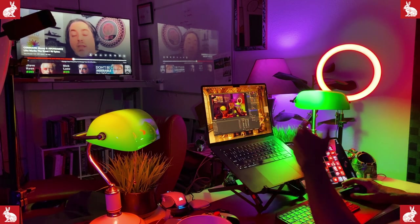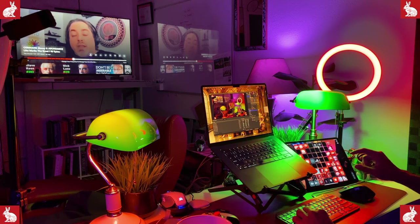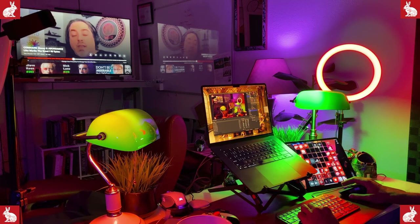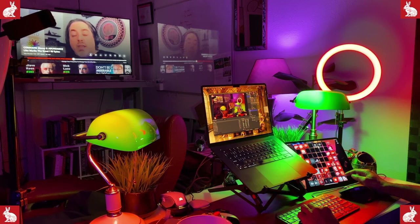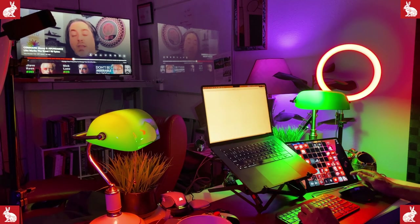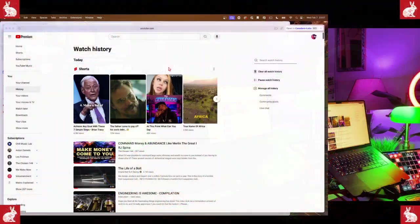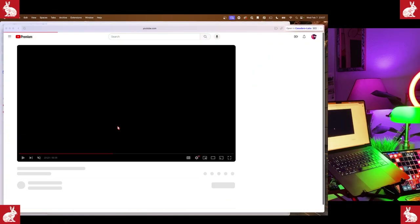So I'm going to use Stream Deck right now to open up my YouTube history. I'll just hit my YouTube history button and it's going to bring up the history on the screen, which you can see now. We have this video — I'm going to grab it, click it so it doesn't play.